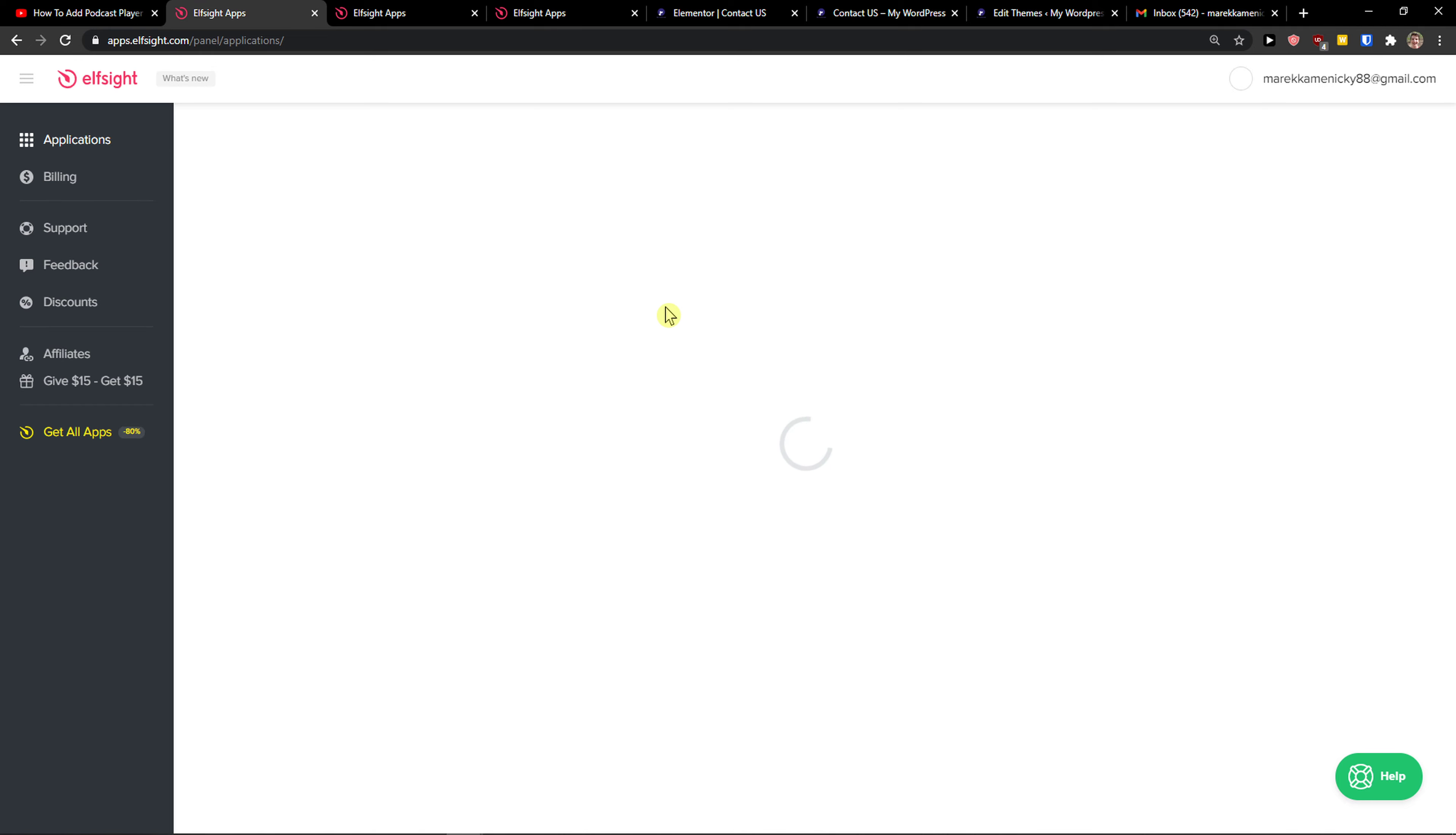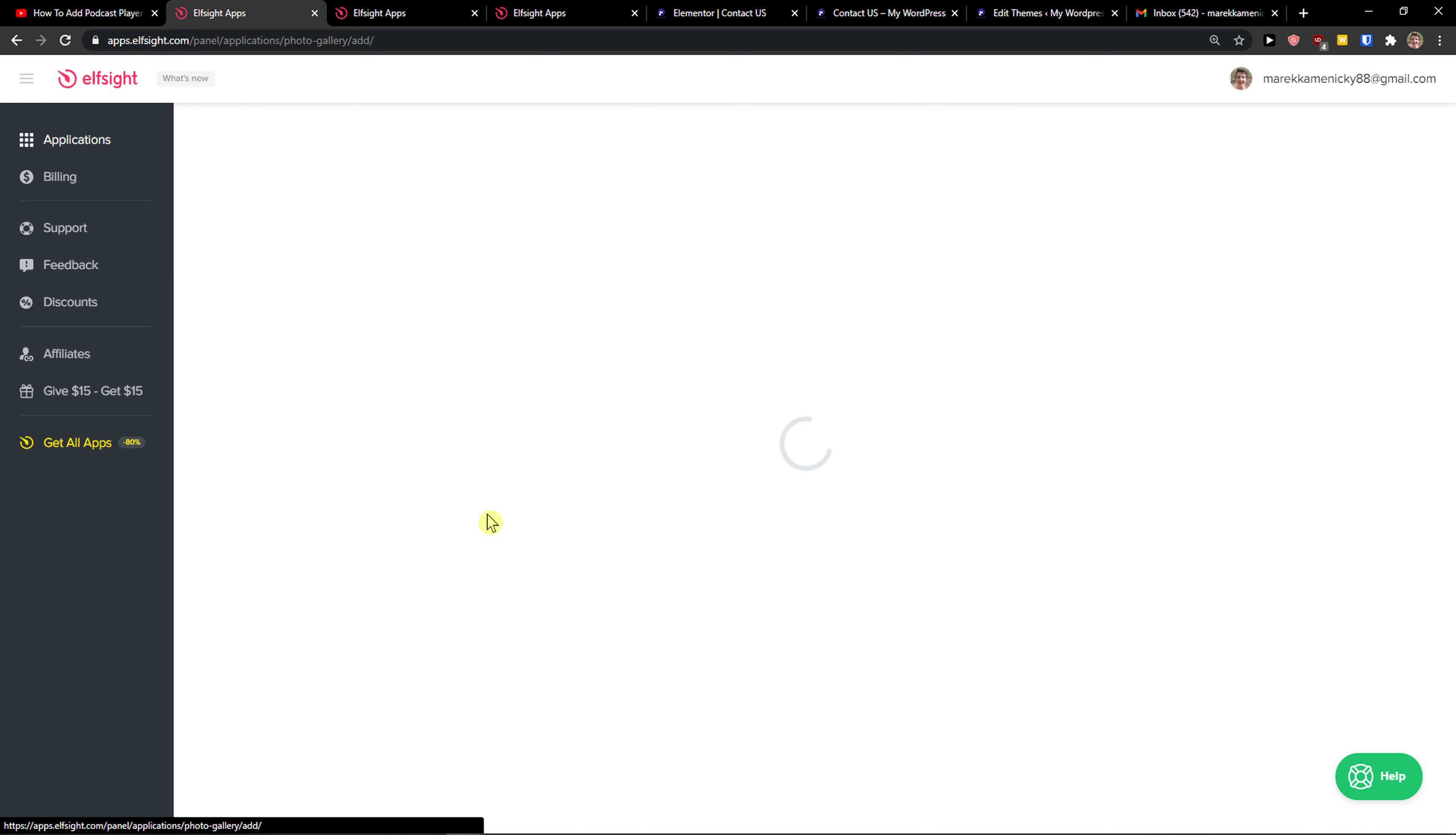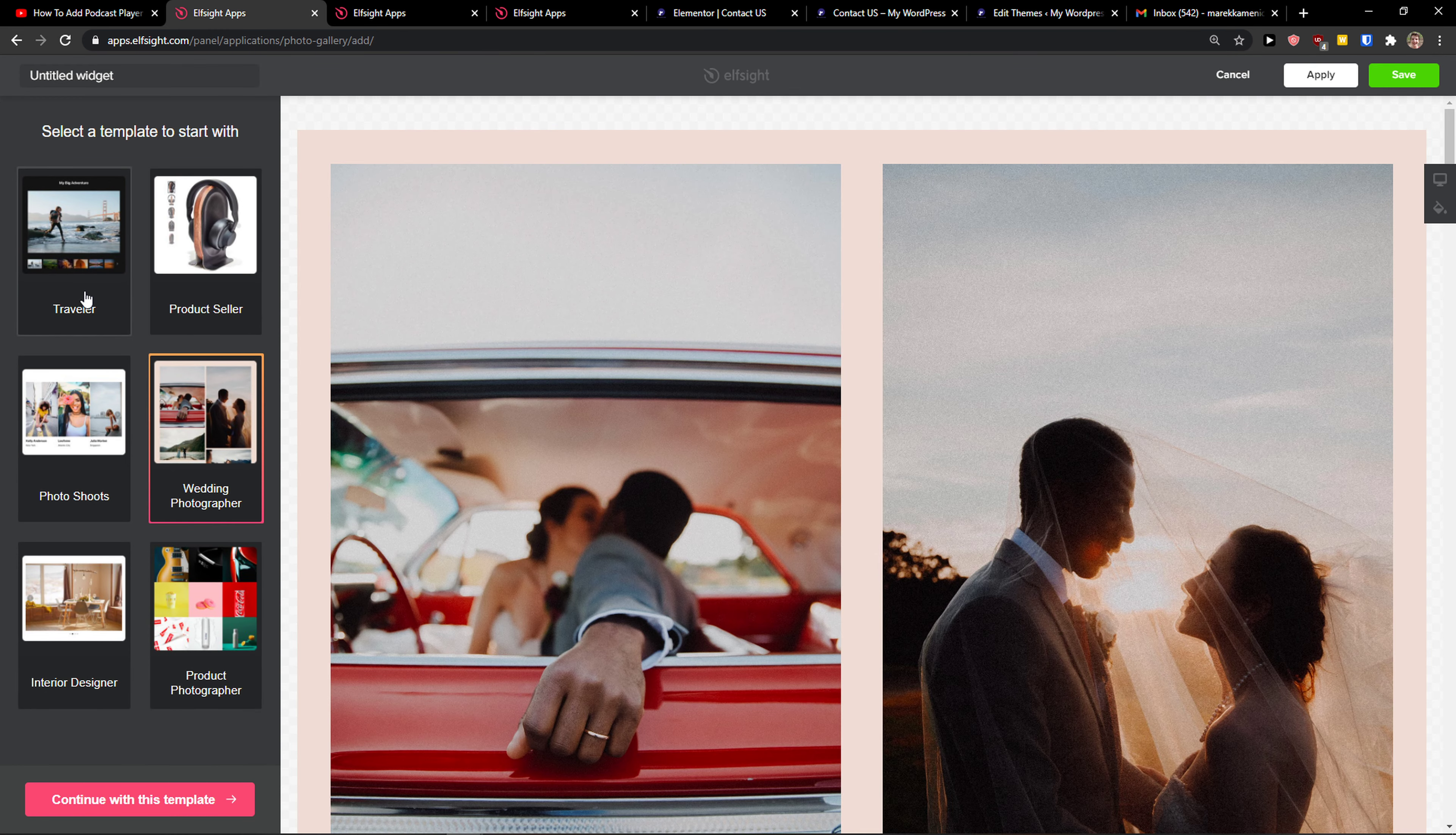Right, then you're going to be here in applications. In search, you just want to write 'photo' and you got it here - Photo Gallery. Click on that. And now you can choose between traveler, product seller, photoshoots, wedding photographer. I'm going with the traveler, continue the template.